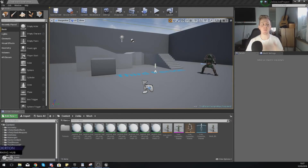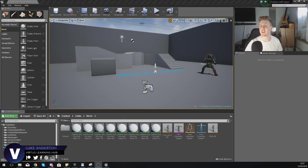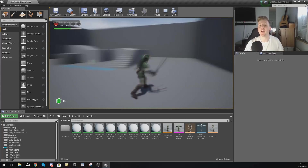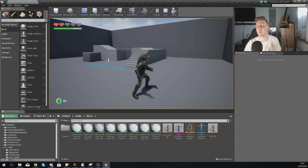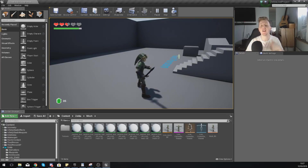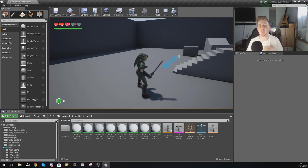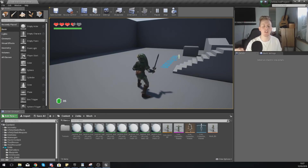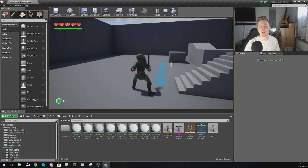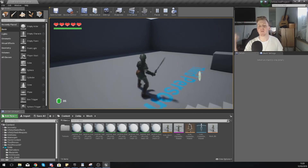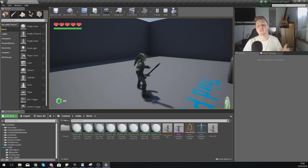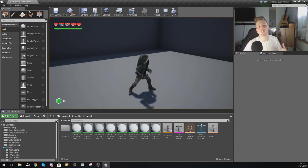Good afternoon ladies and gentlemen, your boy Vertus here and welcome back to my Unreal Engine 4 Legends of Zelda live stream. In today's video we are going to be continuing with our Zelda game, setting up a basic AI enemy that we can hit with our sword. When we hit that AI enough times it's going to take damage, and if the health gets below zero it will die and disappear. We've got a collision-based weapon system and a health system to set up.